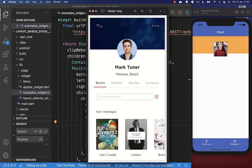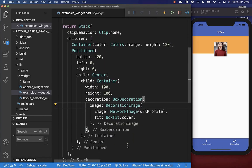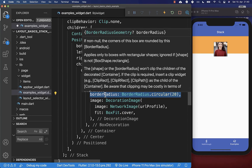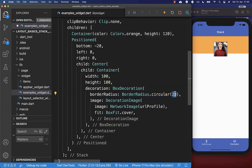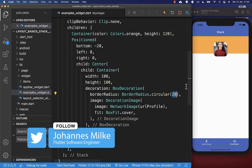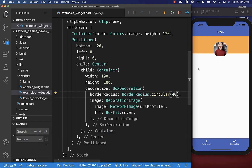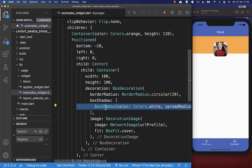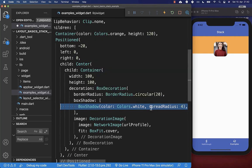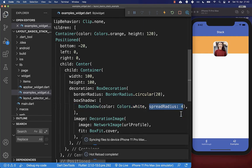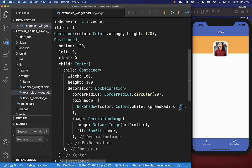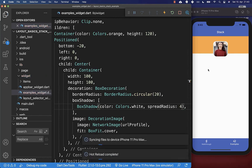We also want to make the image rounded and improve the design. Go to the container holding the image and inside the box decoration set a border radius — for example 20 — and after hot reload the image is rounded. You can also set a box shadow within the box decoration with a white color and a spread radius of 4 pixels to create a white border effect. Adjusting the spread radius makes the shadow wider or smaller.